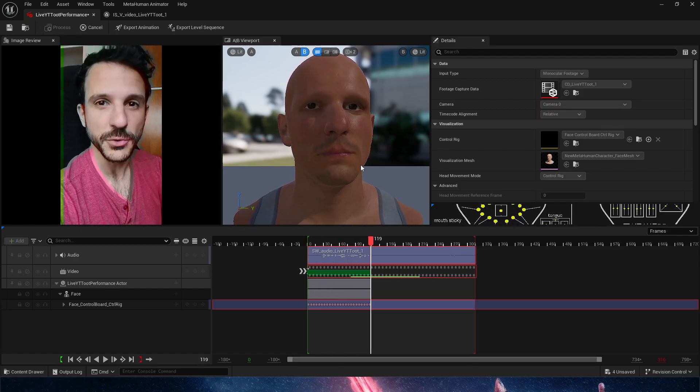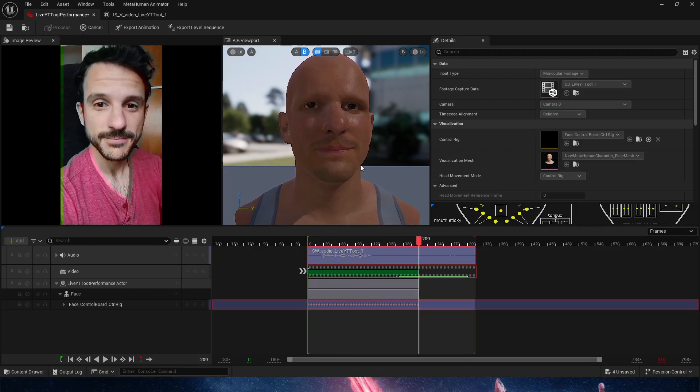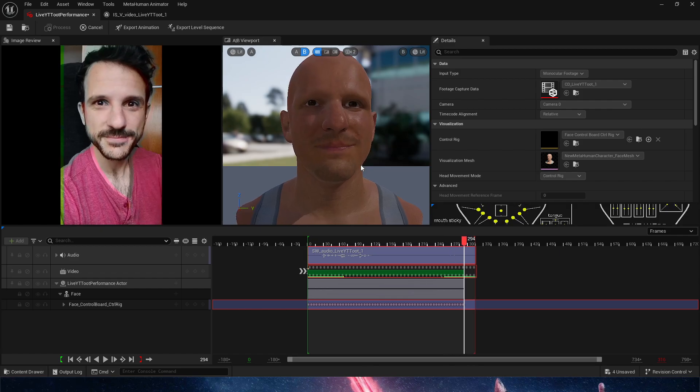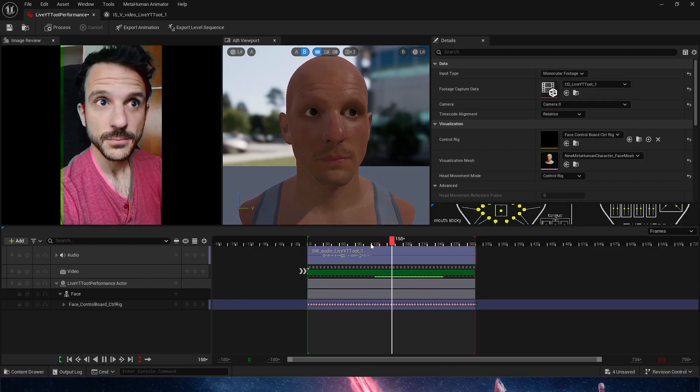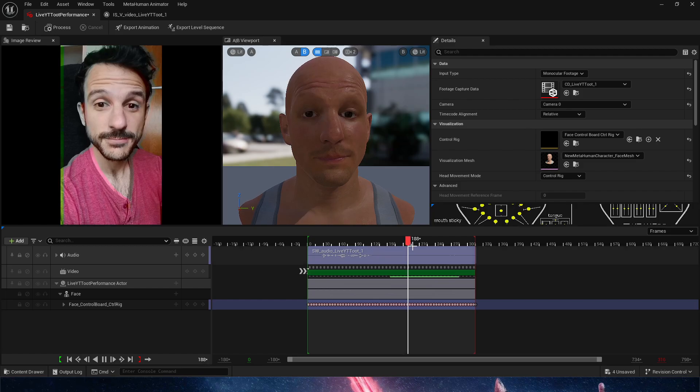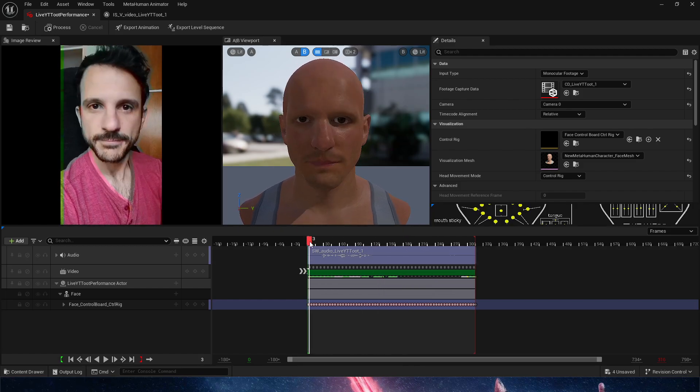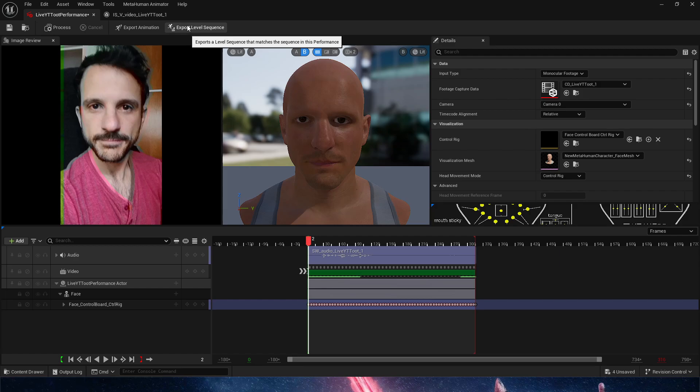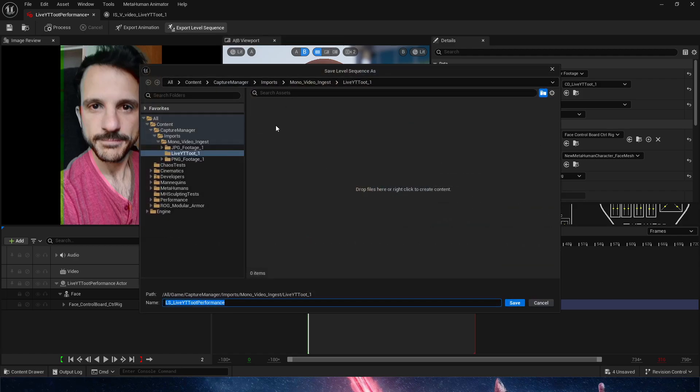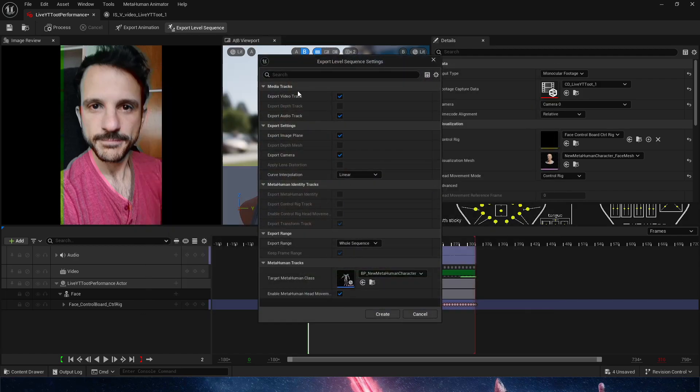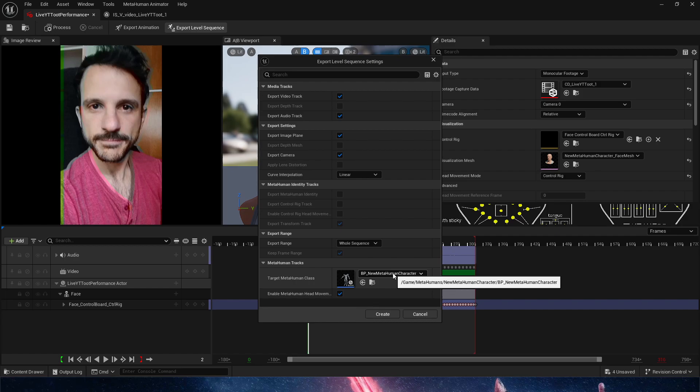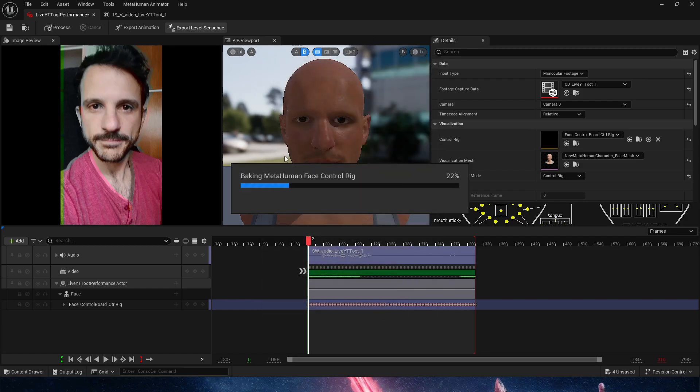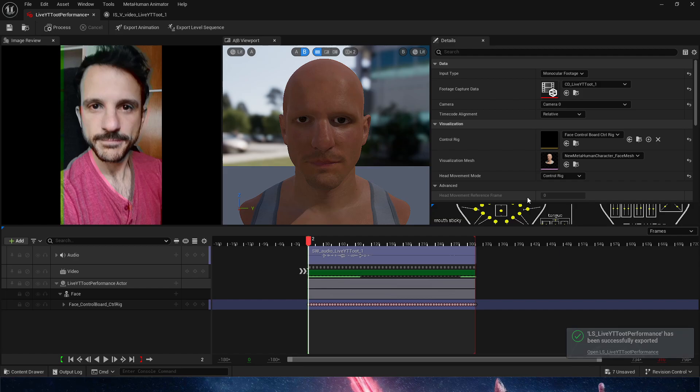And there we go, amazing. So from here what we can do is export a level sequence. That's going to give us these options: the video track, the audio track, the image plane where it's going to show the video. And then down here we just need to choose our MetaHuman blueprint that we've previously created. Ignore the thumbnails. Thumbnails have been broken for a while. Everything by default is perfectly fine. We create it.